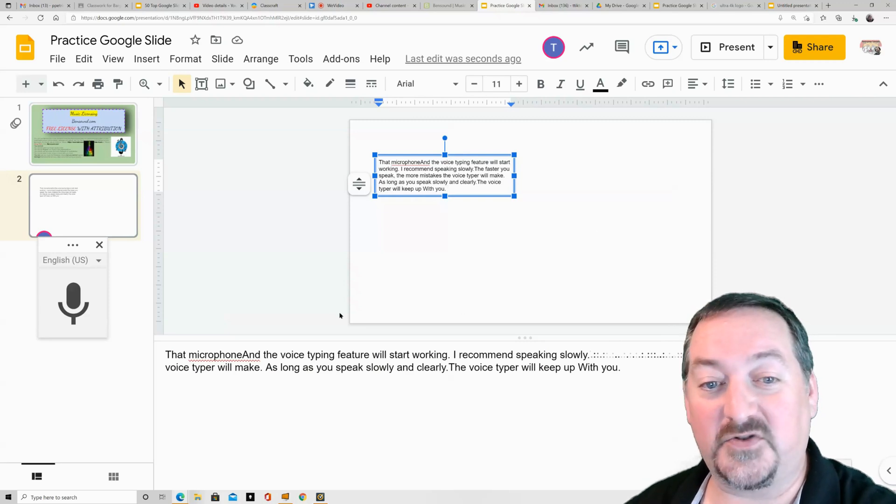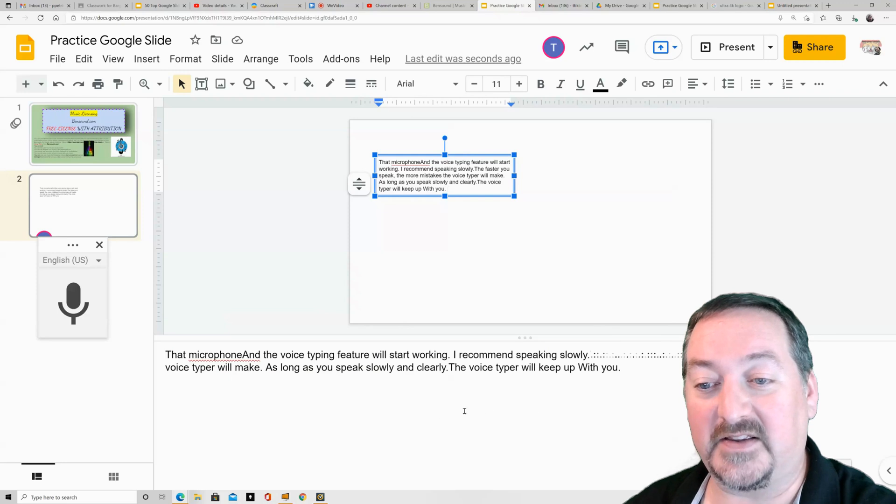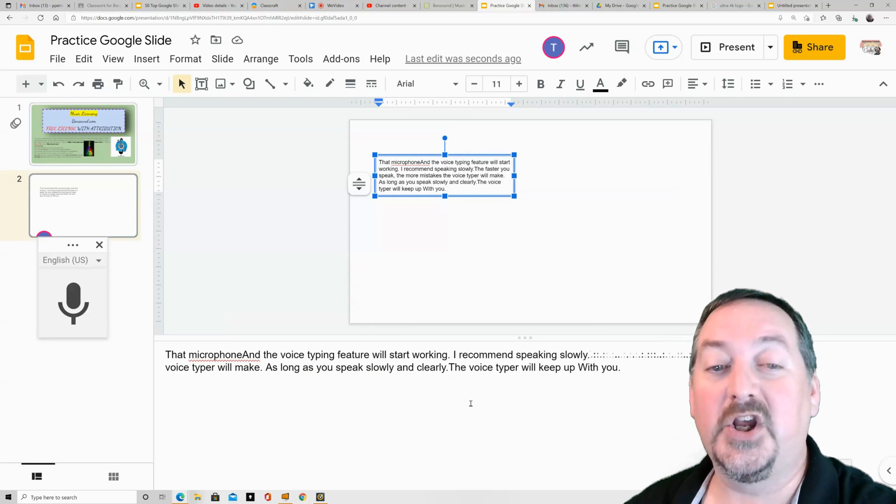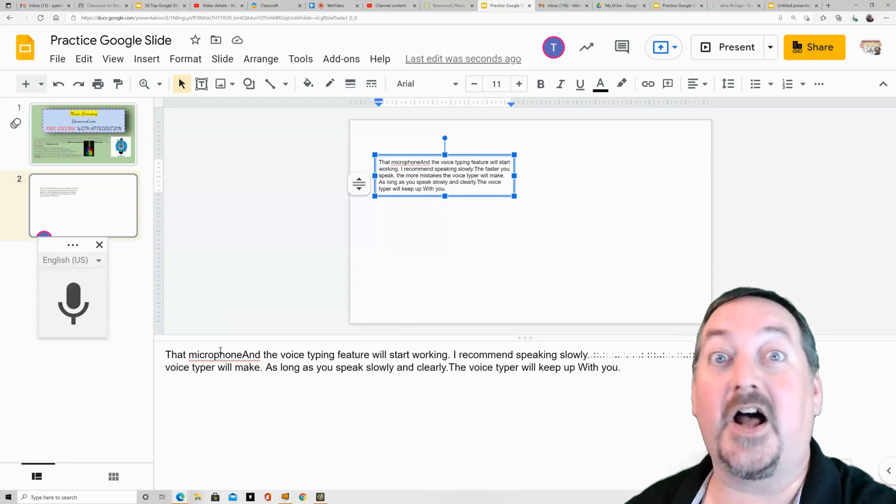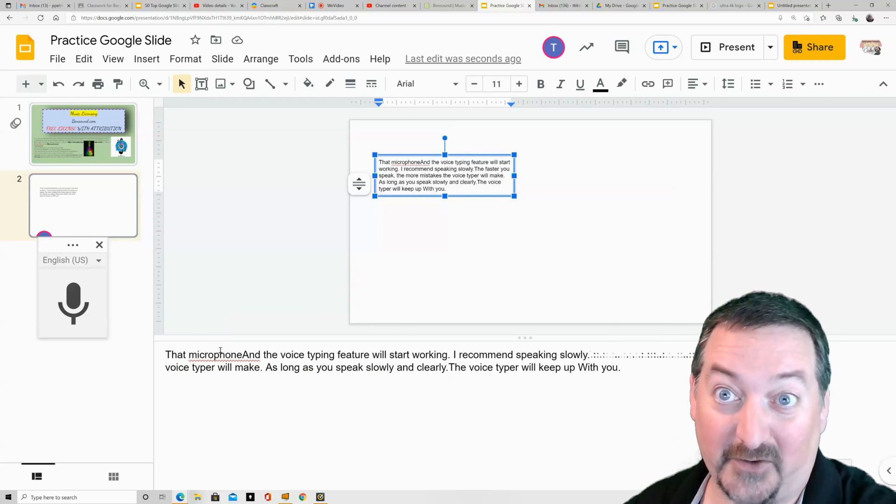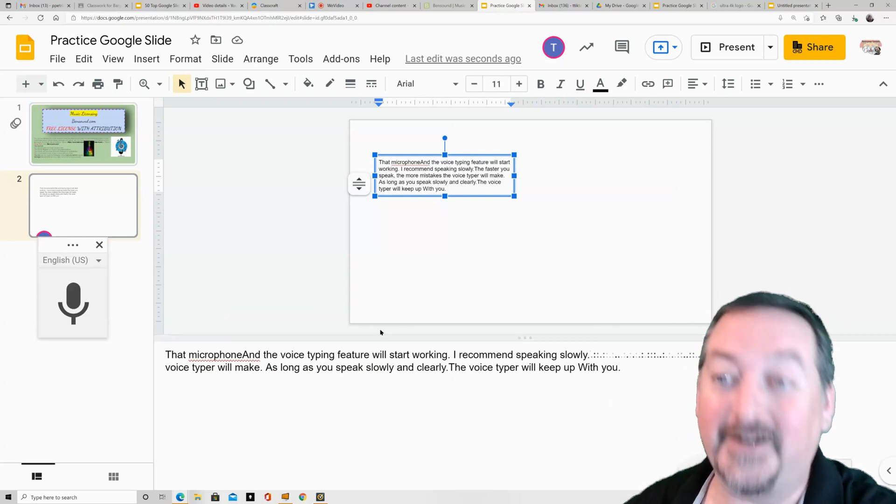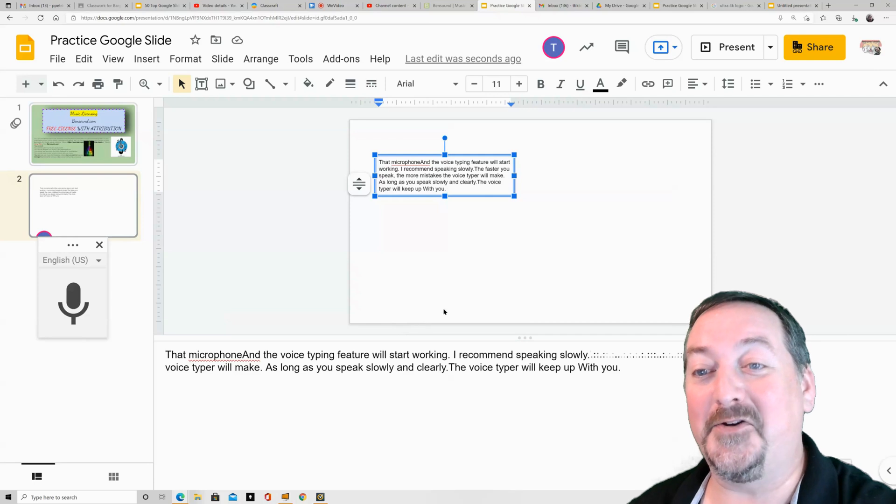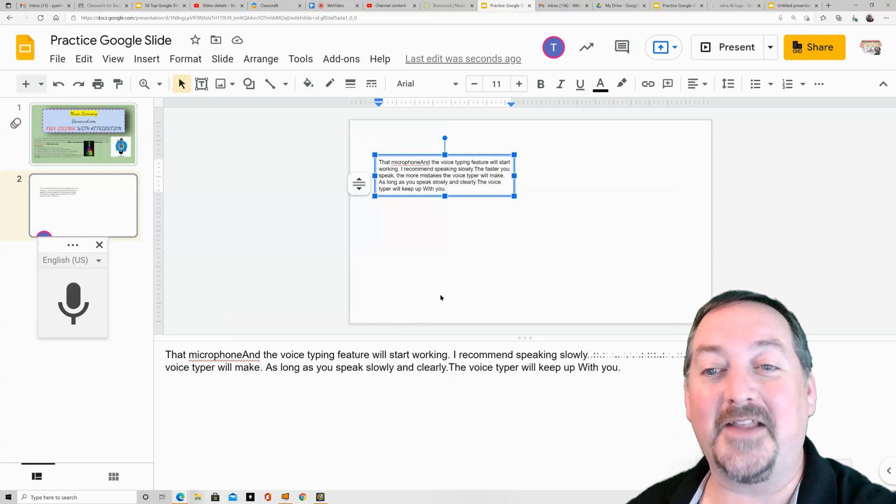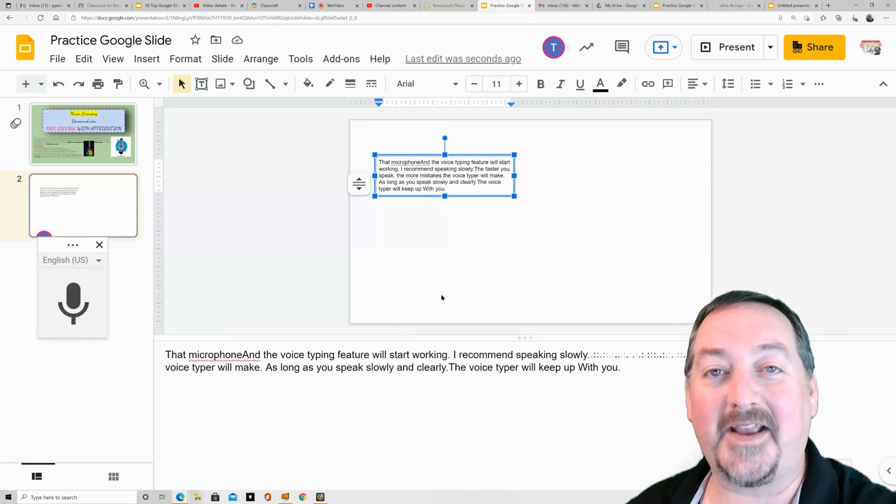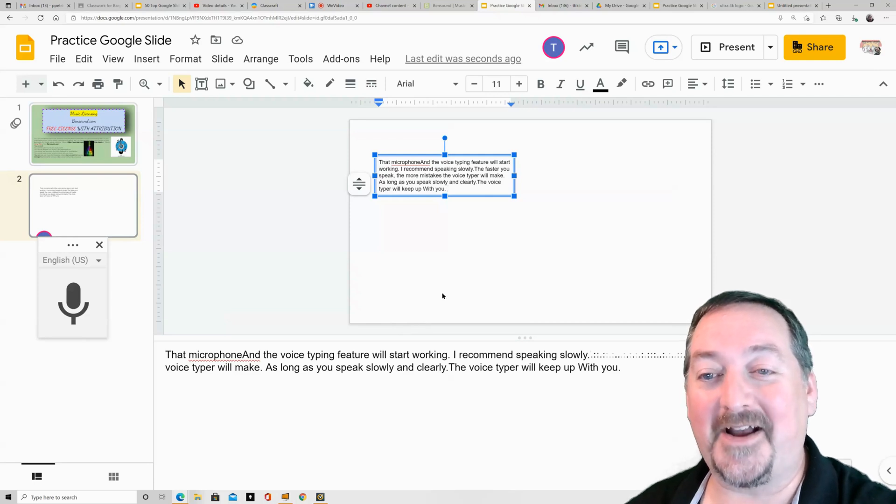Just remember to activate the speaker notes, turn that on, allow your microphone like I forgot, and away you go. All right, thanks for stopping by again and we'll see you next time. Bye-bye!